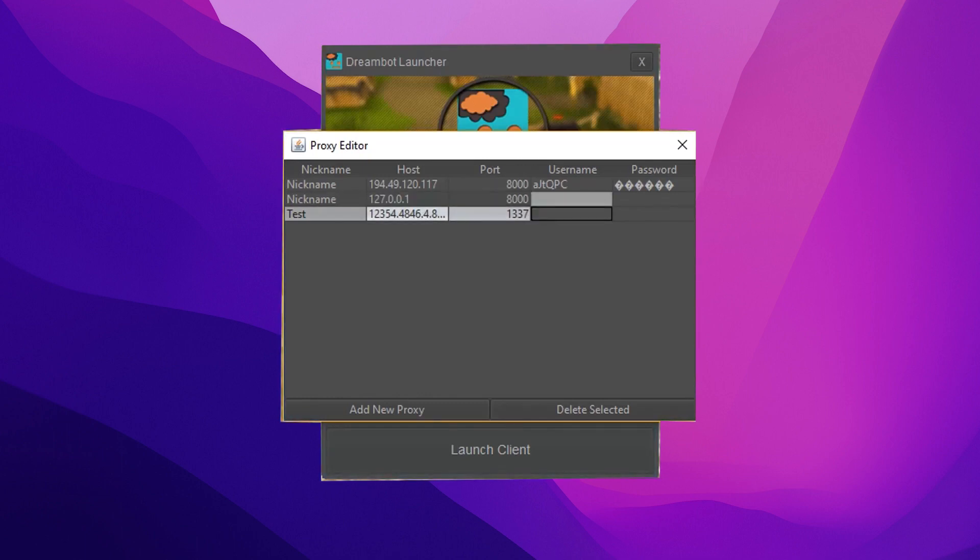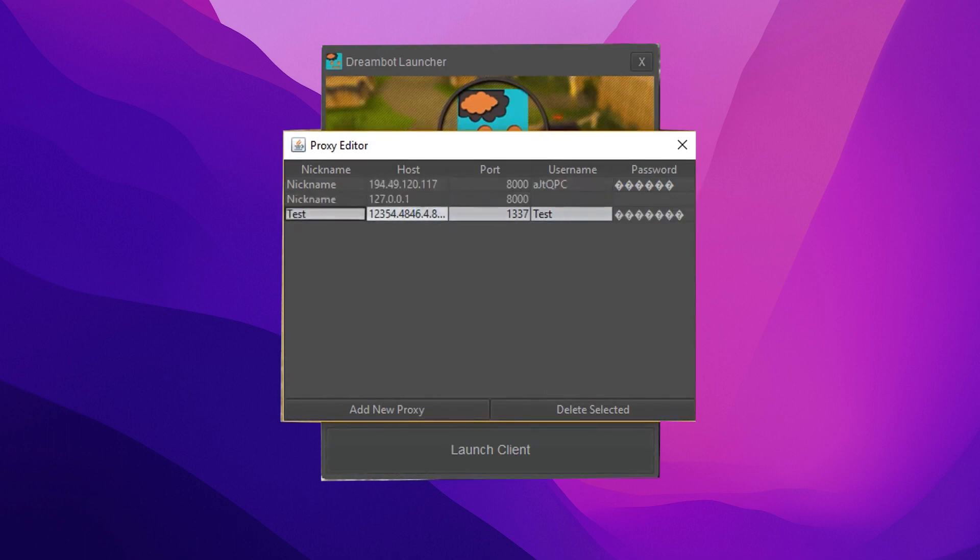If you need to set up more than one proxy, click Add New Proxy below and repeat the process for each one.